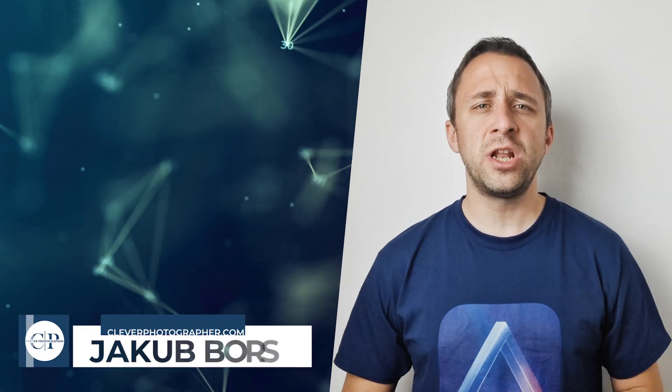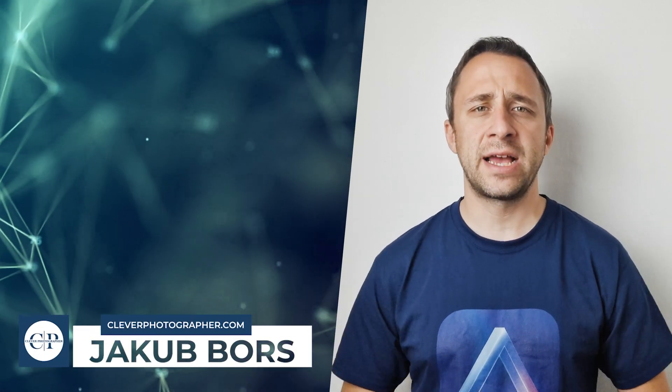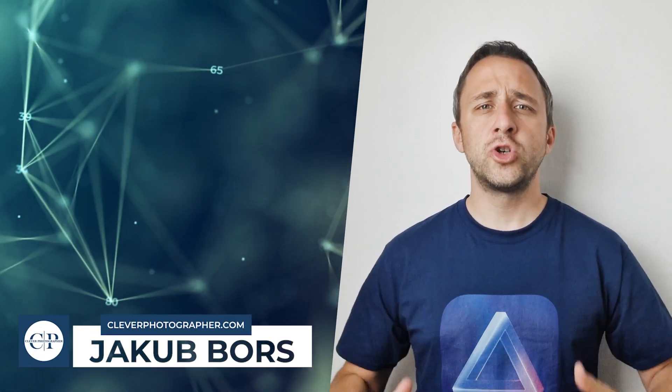Hello everyone and welcome to this special episode of our Luminar Neo Academy, the show where we help you to get the most out of this photo editing application. In today's special episode we're going to be looking at a brand new update for Luminar Neo with the number 1.0.6.